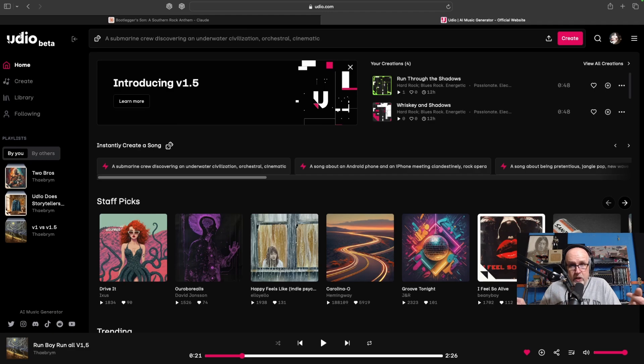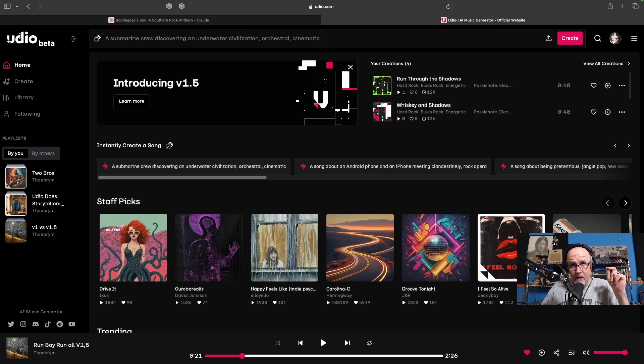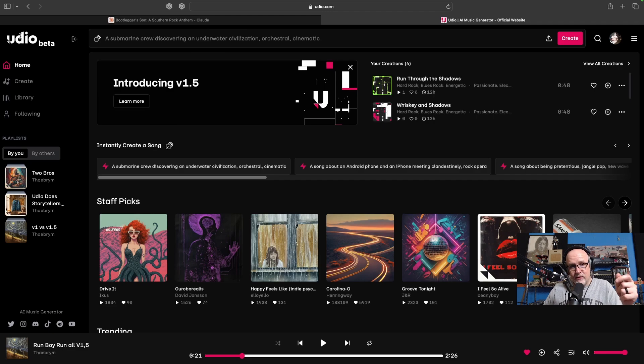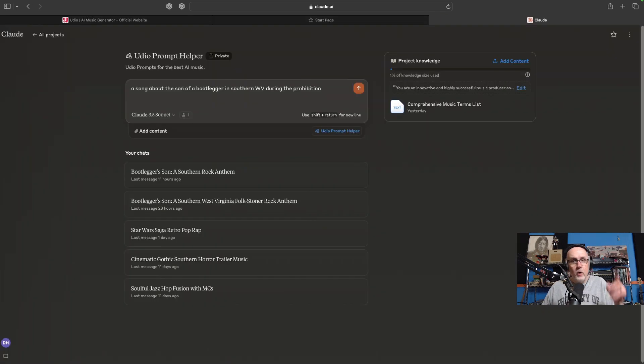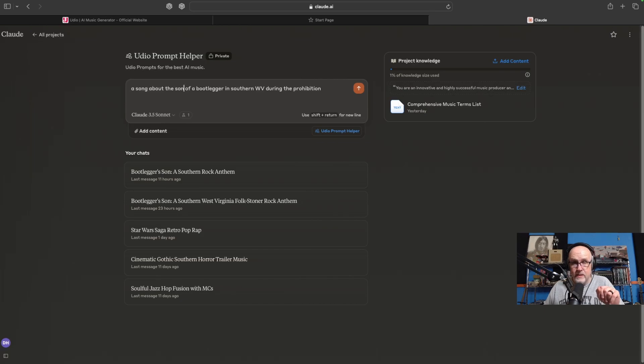So what we're going to do is have a look at a prompt I made using Claude, and we're going to use that to create a song. So with that, check it out. Let's do a song about the son of a bootlegger in southern West Virginia during Prohibition.